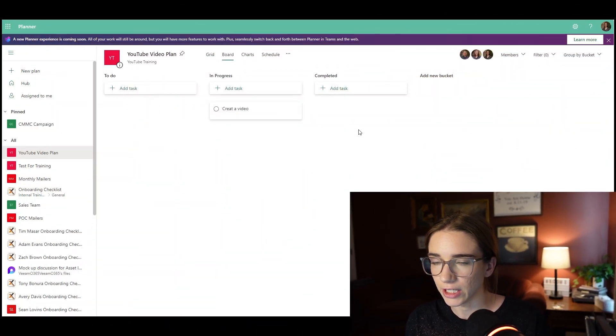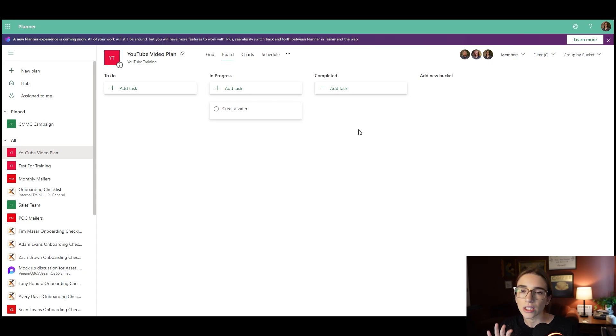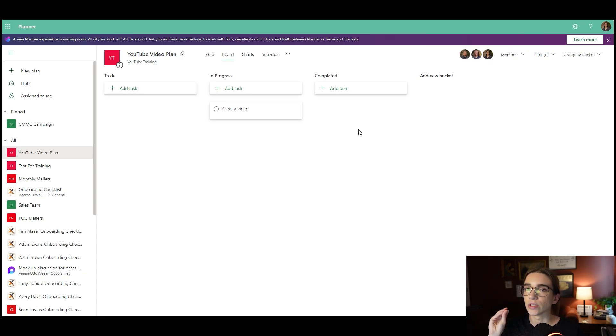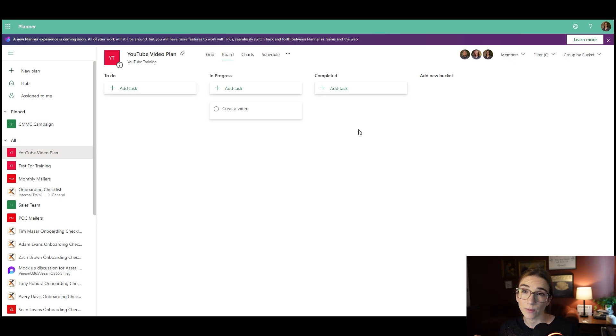Now, if you're not familiar with how to use Microsoft Planner, I'm going to give you a quick five-minute tutorial. I'm going to share my screen — here is my YouTube video training plan. This is what it looks like inside of Microsoft Planner. If you want to check out the Microsoft Planner inside of Microsoft Teams video, I can link that one below.